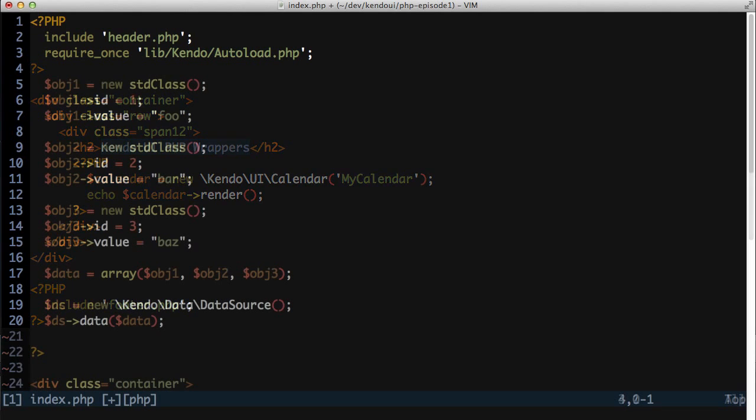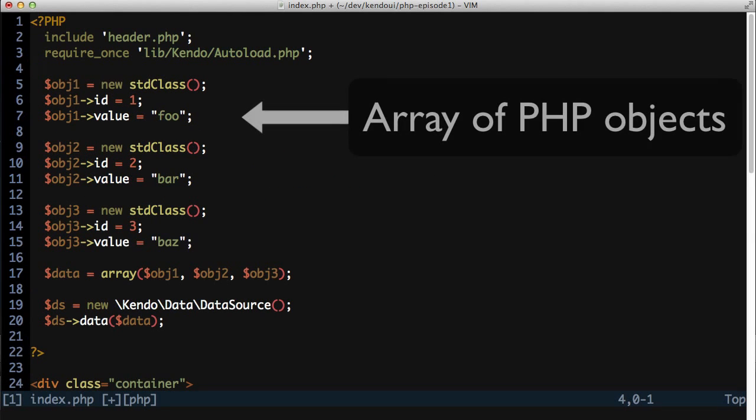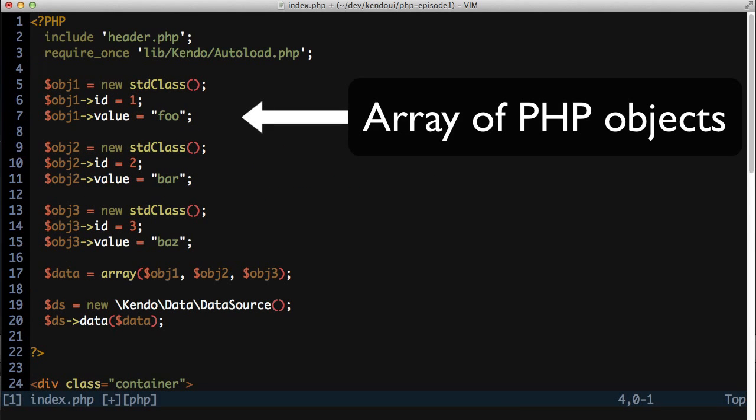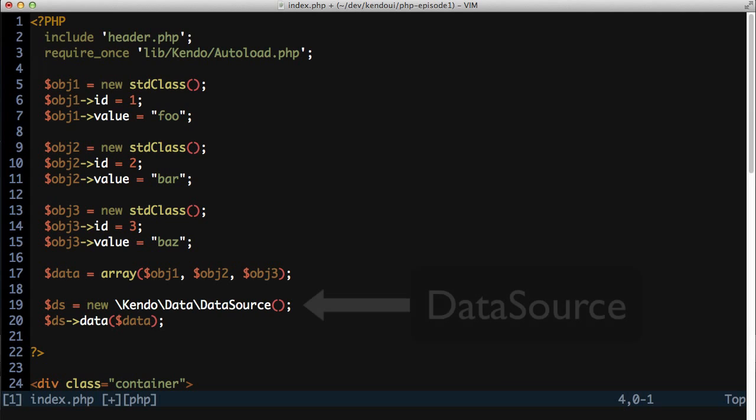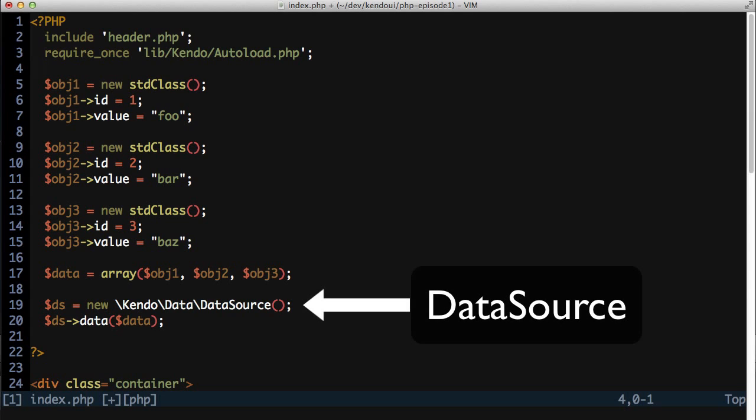First, I need to build a simple array of object literals. This will be the data that shows up in the drop-down list. Next, I'll create a data source instance and call the data method passing in the array of PHP objects.